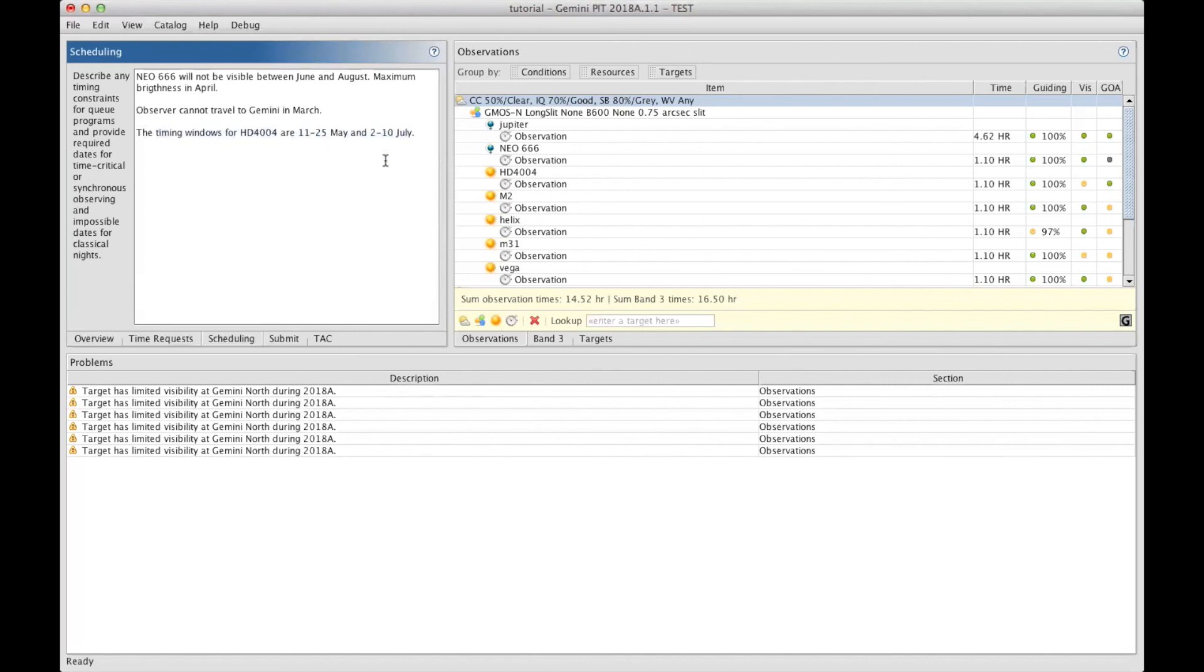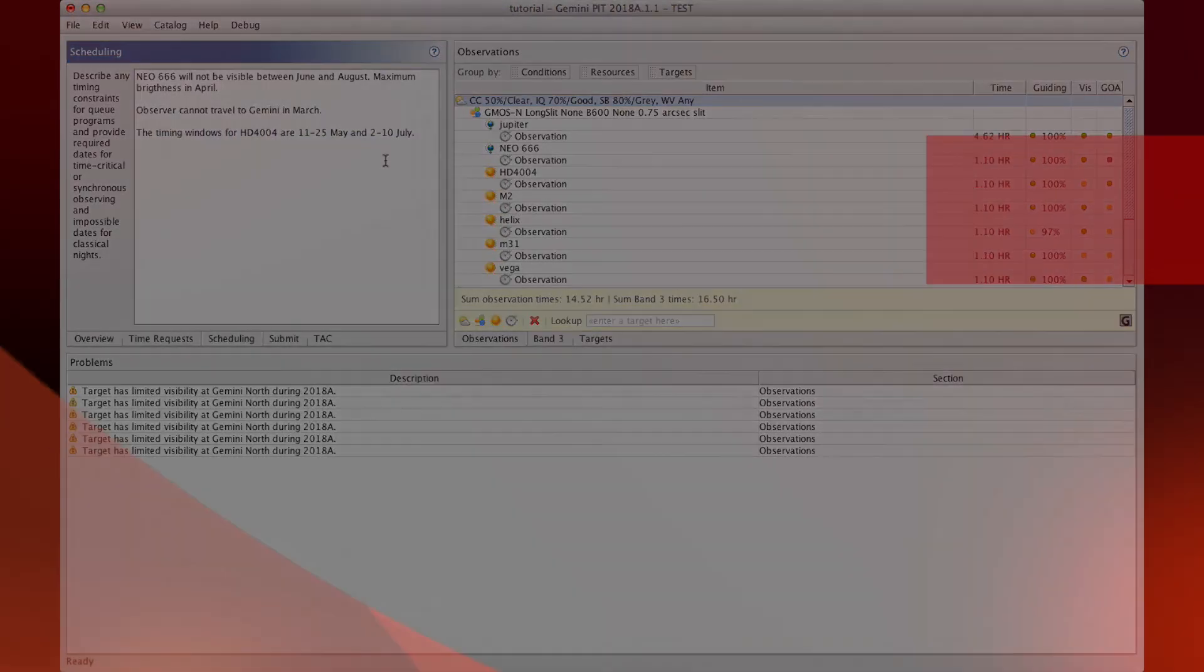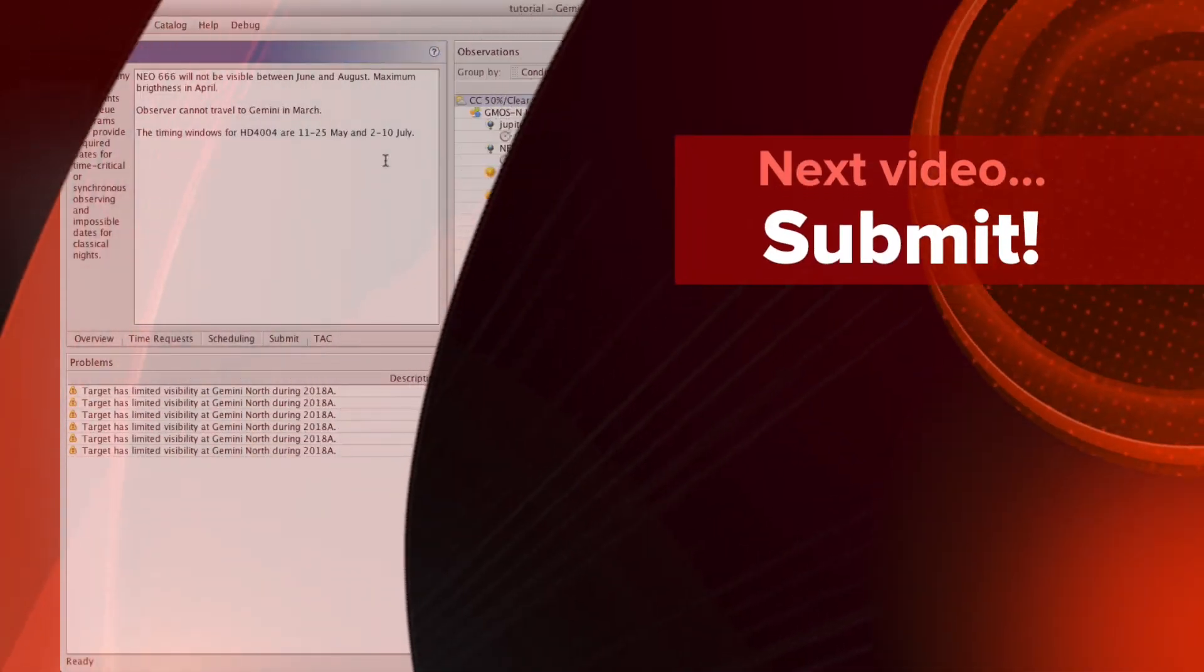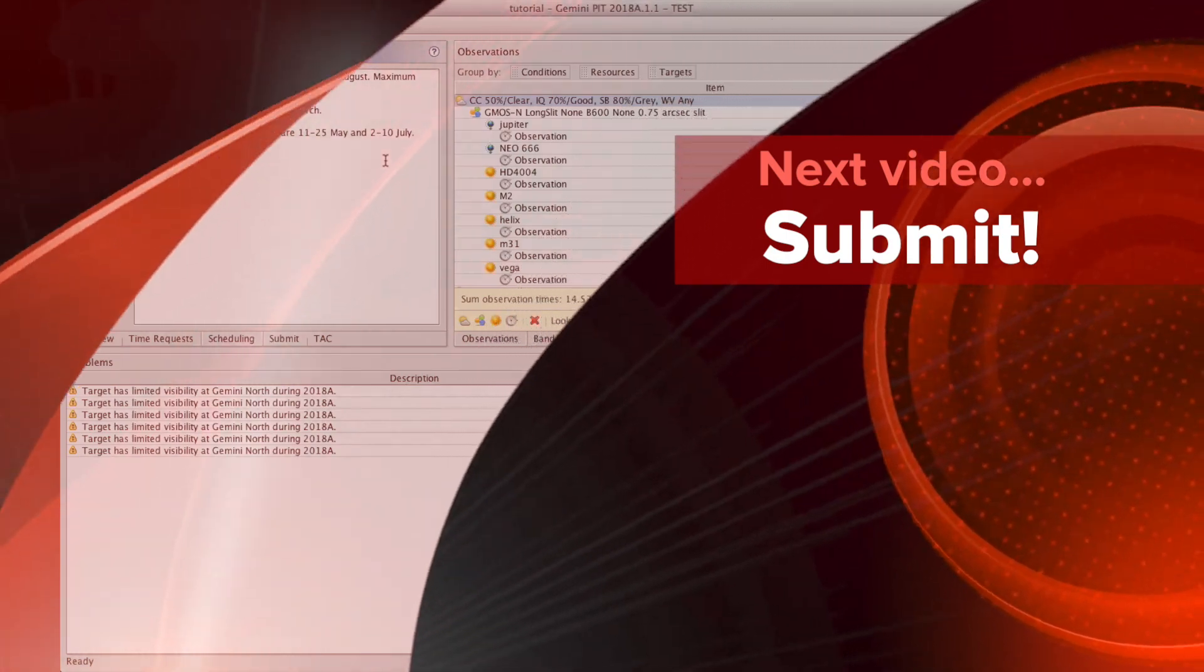I hope this video was useful too, and we're ready for submitting the proposal in a subsequent video. Thank you.